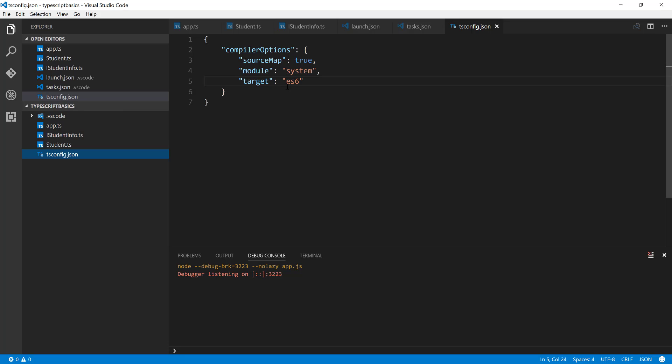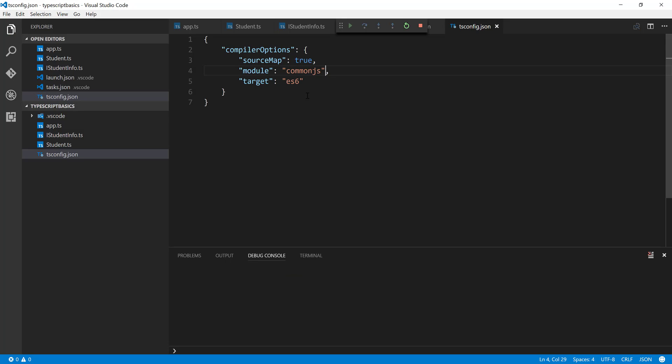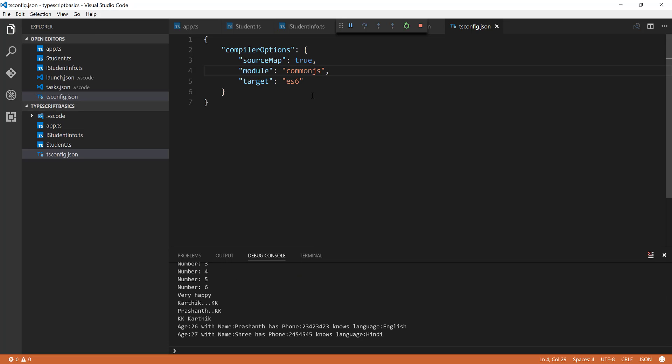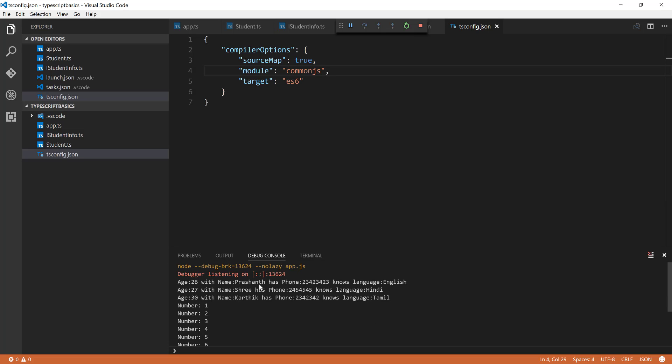And now let's say if I want to change this to CommonJS, I'm going to save it. And if I try to run this time, you can see the code is actually executing without any problem.